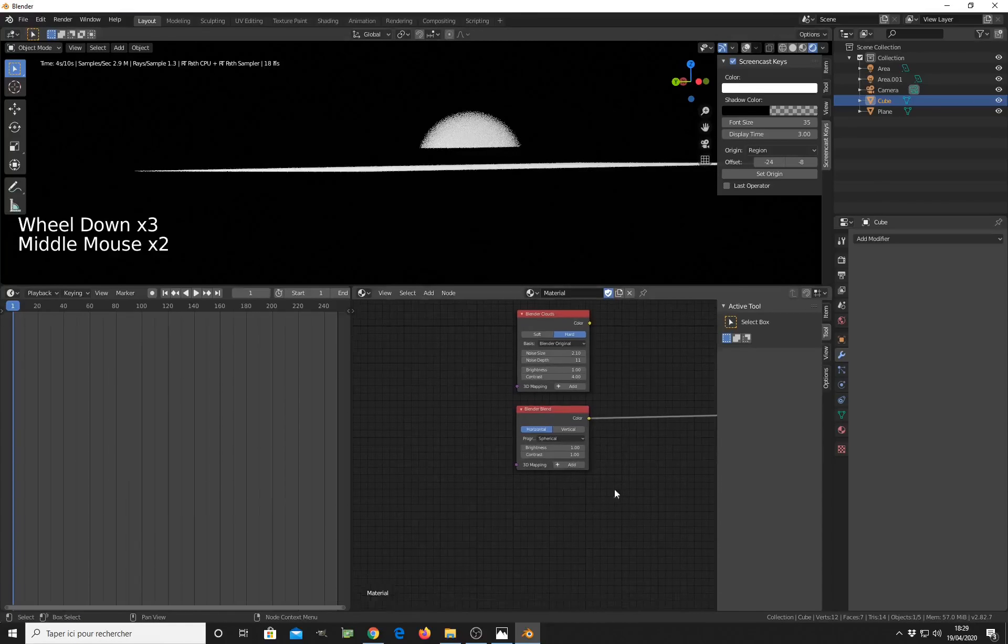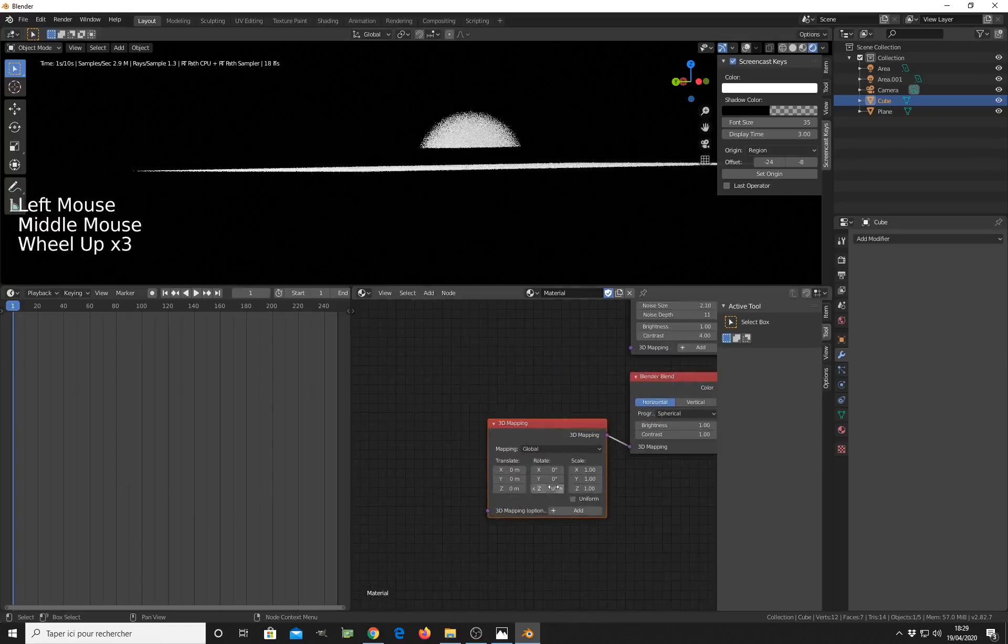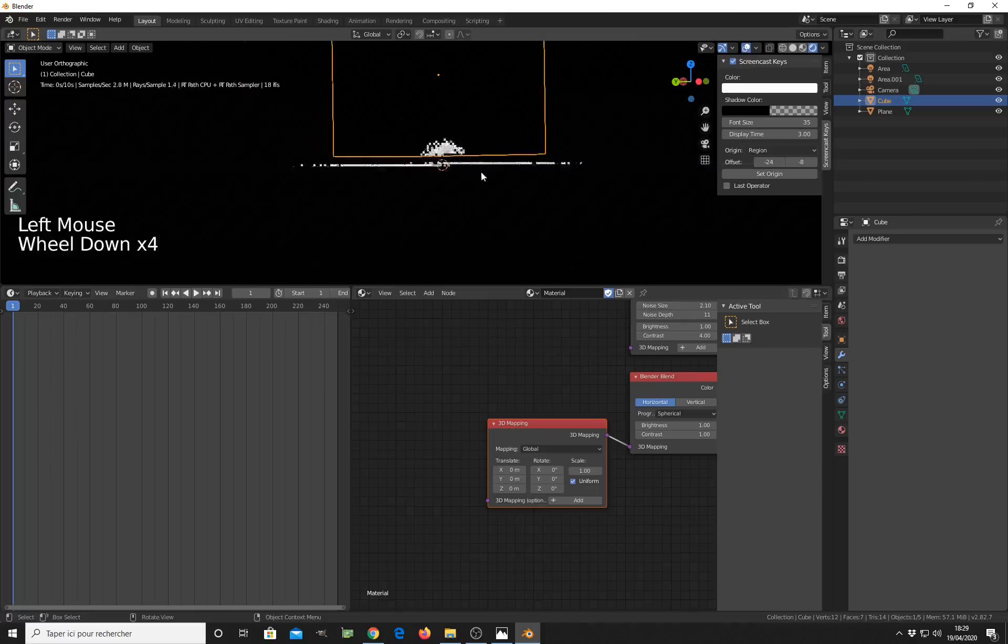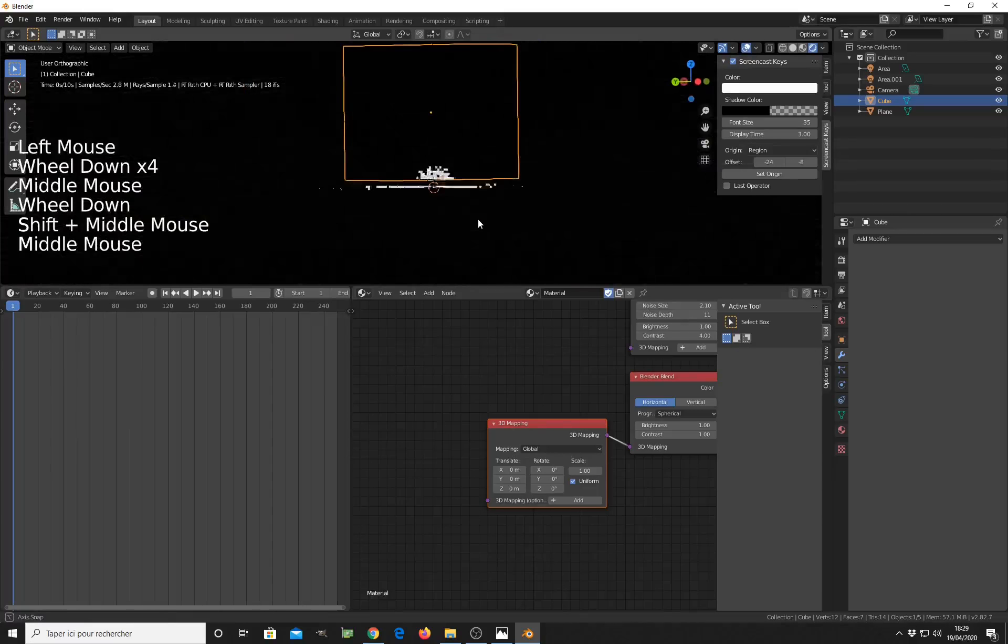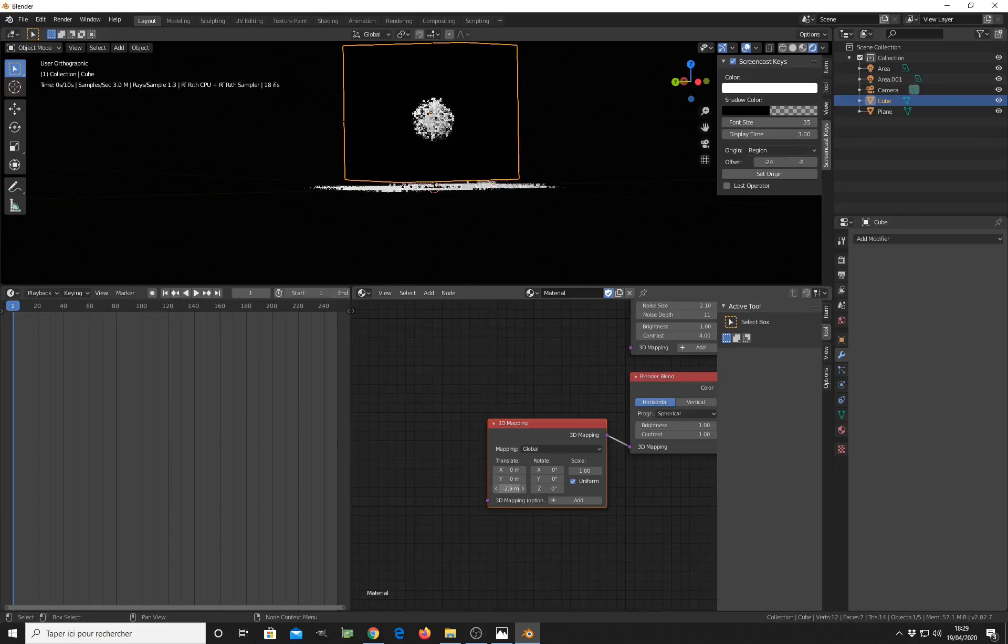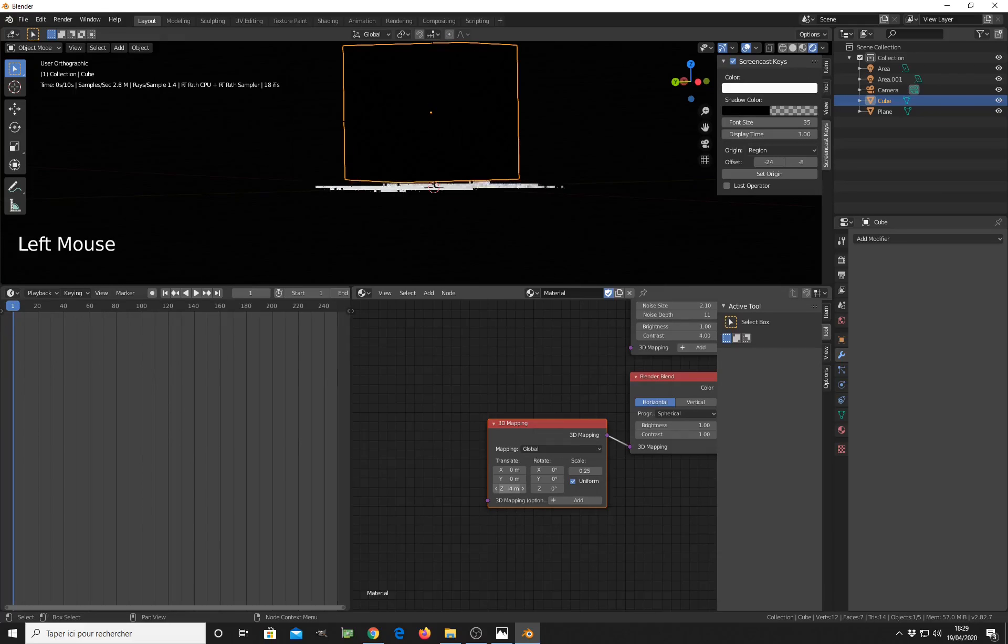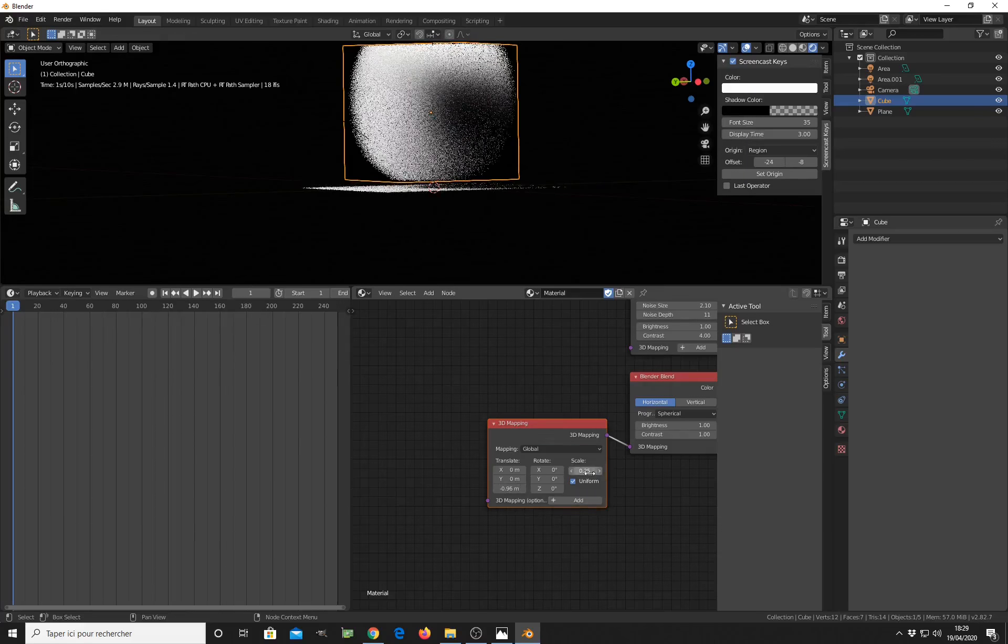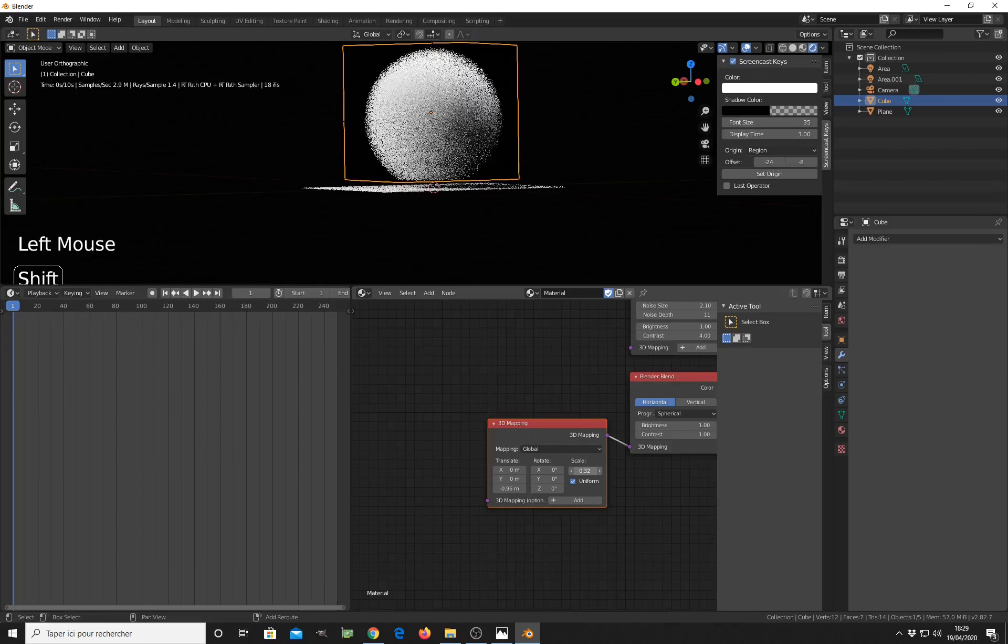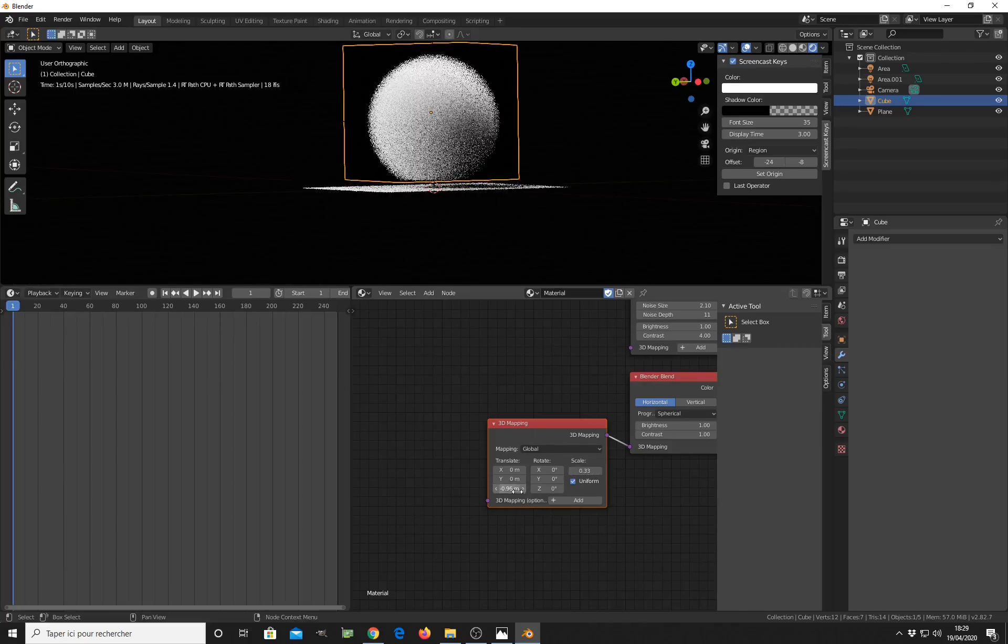So I have to change the scale and the position of the sphere to match the size of the cube. So I make the sphere go to the middle of the cube and I increase the size. Maybe I have to reduce it. Very nice. Like this.